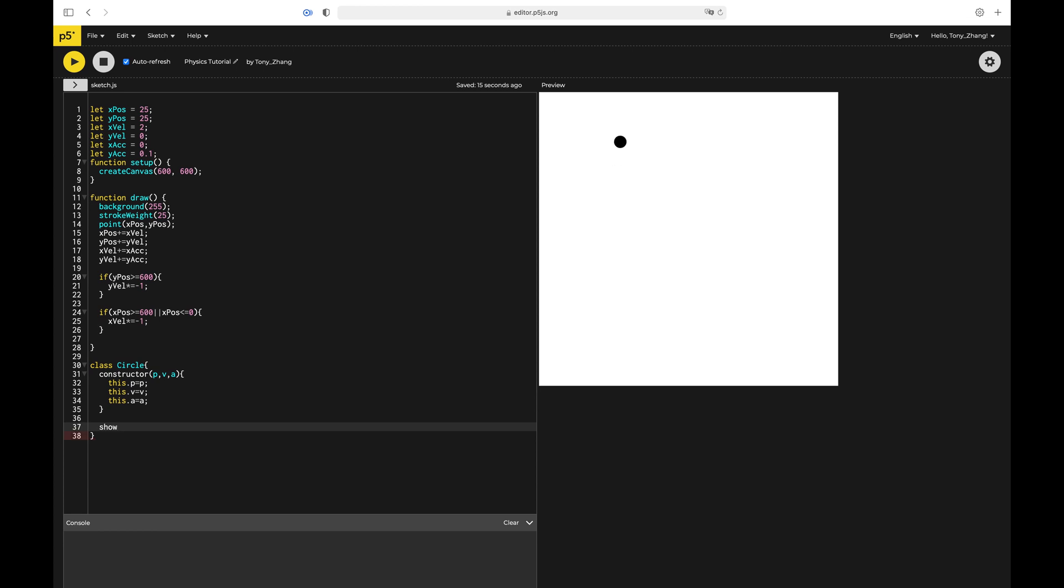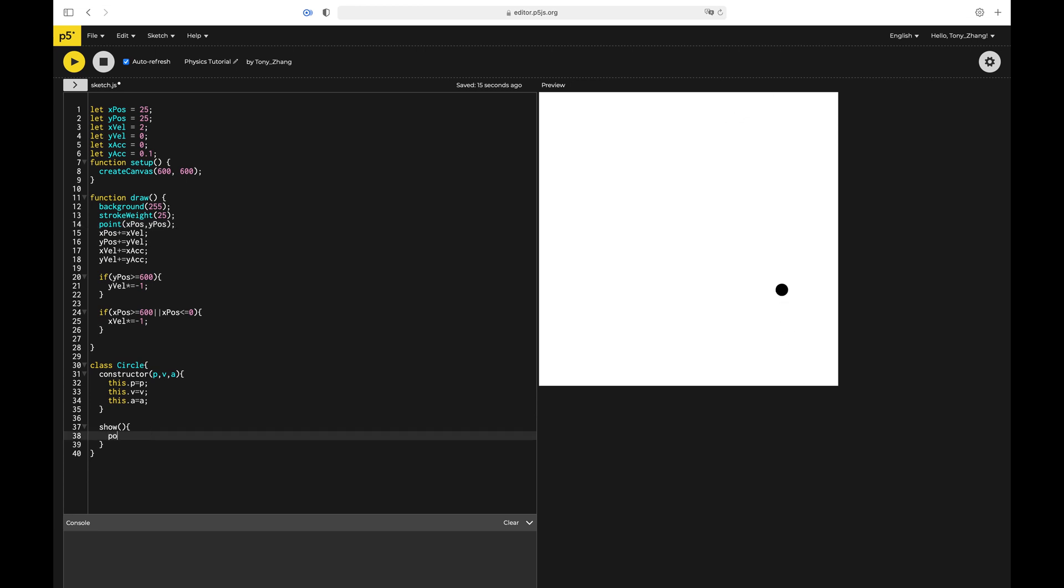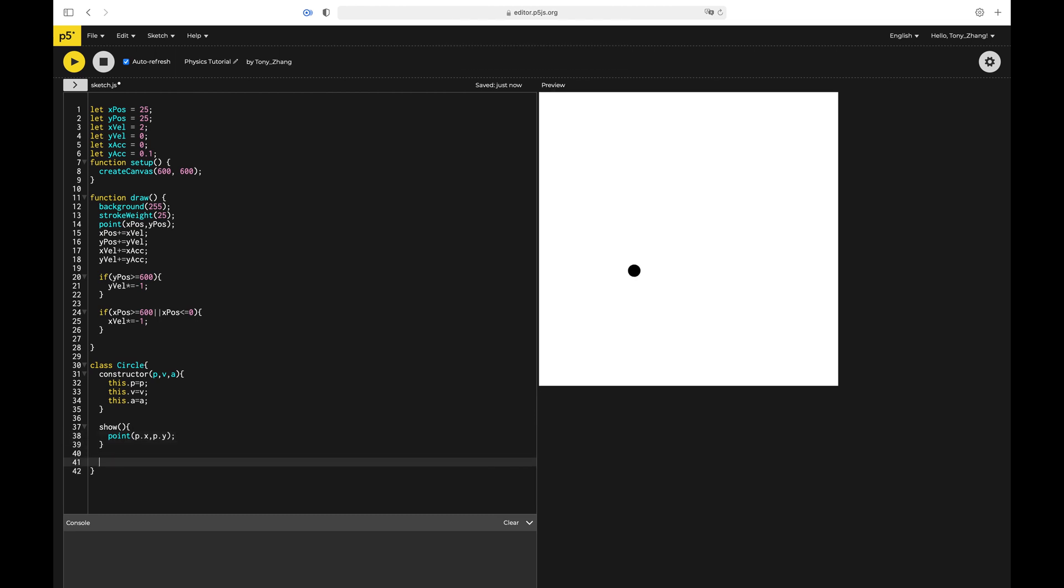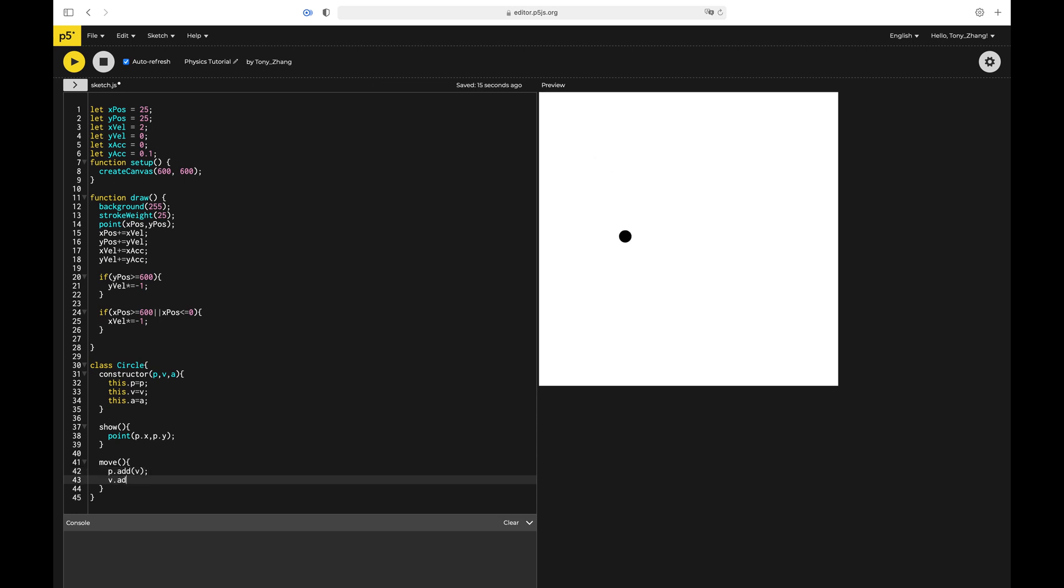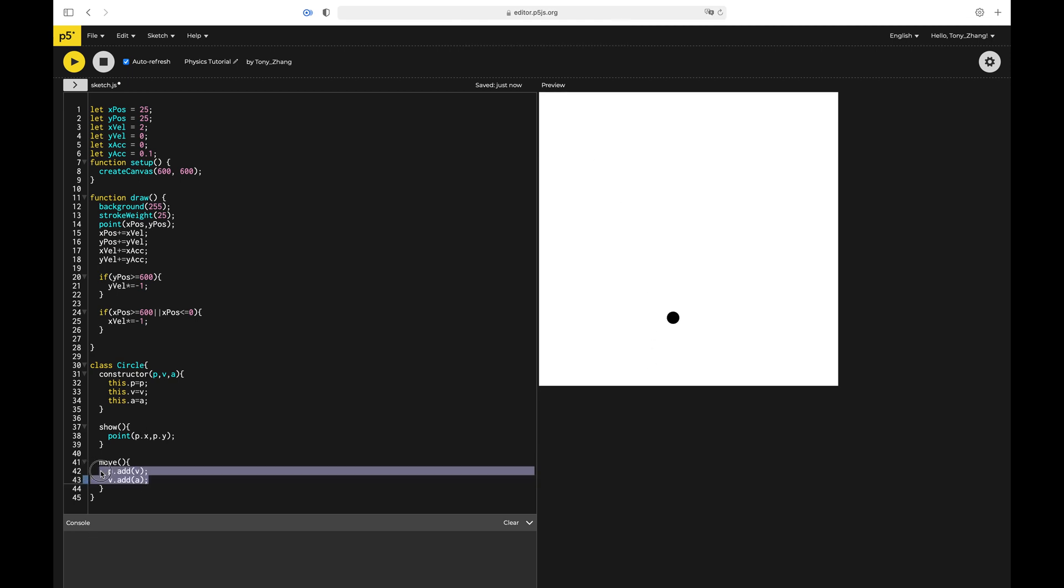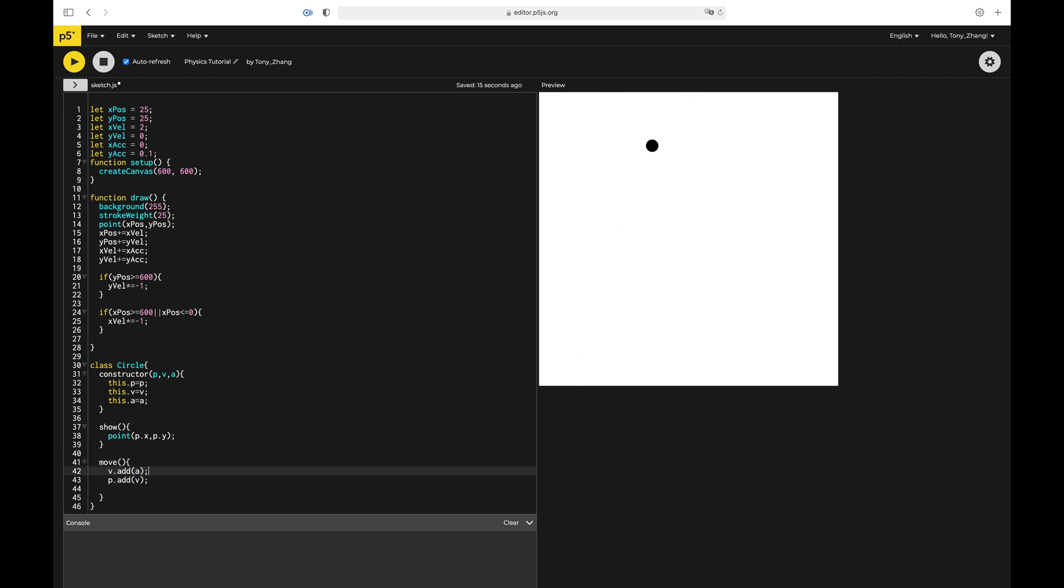We can write a function in this class called show instead of getting the position and displaying it here. We can just show a point p.x, p.y, right? That's basically all you need for show for now. And now we have another one called move. Basically p.add v, that's how you do it here. And then v.add a for adding the velocity. There's a function in the p5.js library that basically adds this saying here. So it changes the p and then it changes the v. I think it might actually make sense to put the v first because it's calculated first.